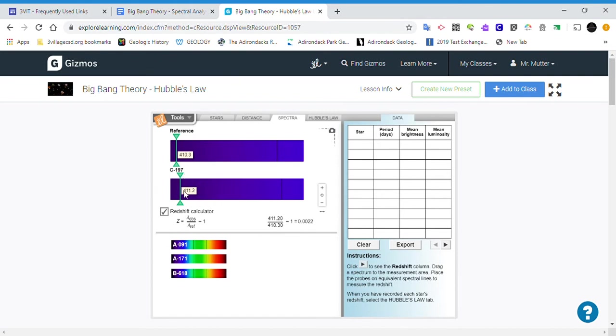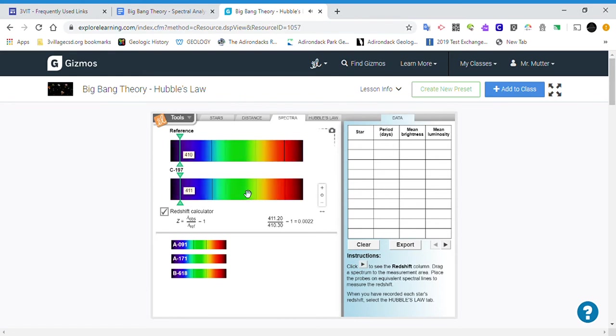the spectral lines are shifted to the right, which means that the star's wavelength is shifted towards the right, or towards the—let's go back, zoom out again—towards the red end of the spectrum.